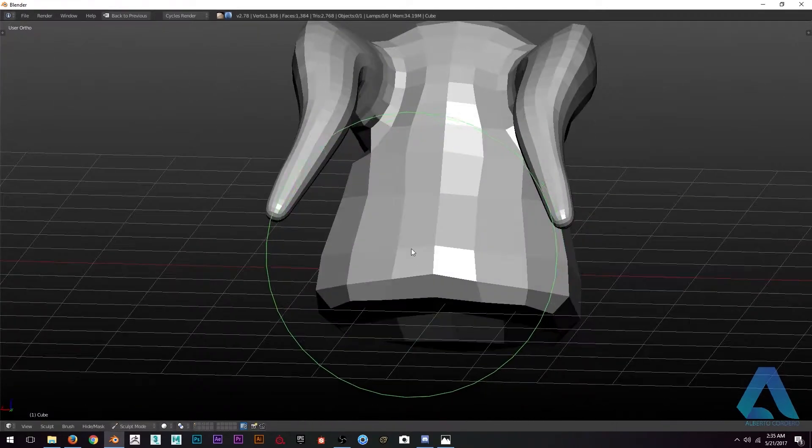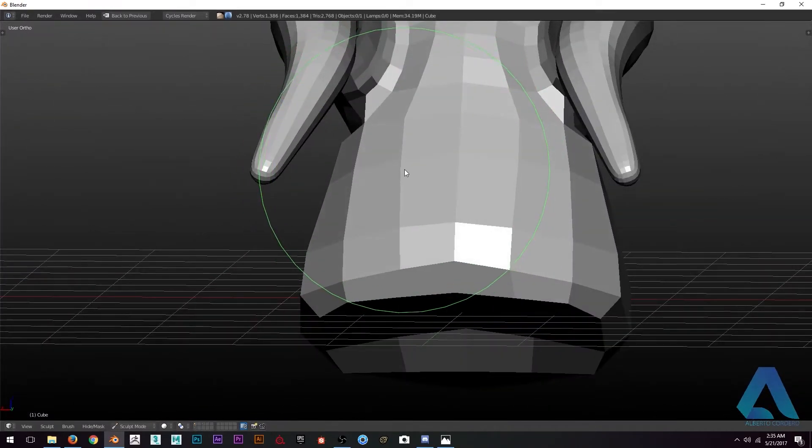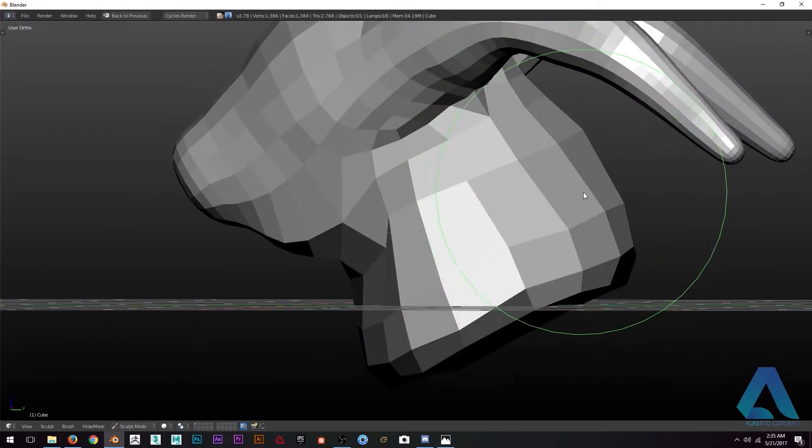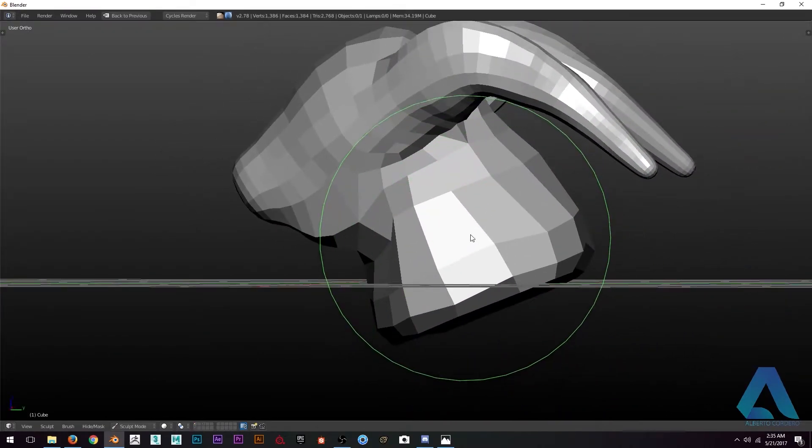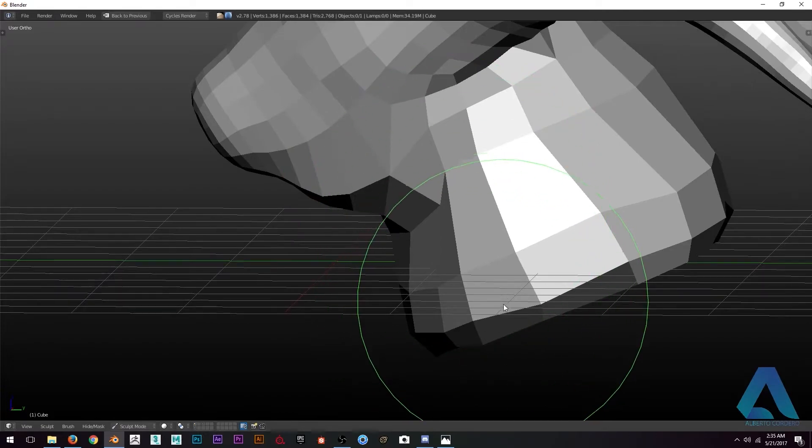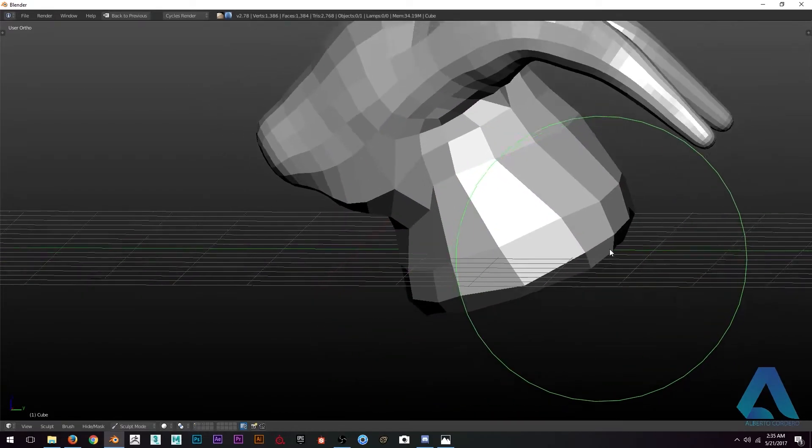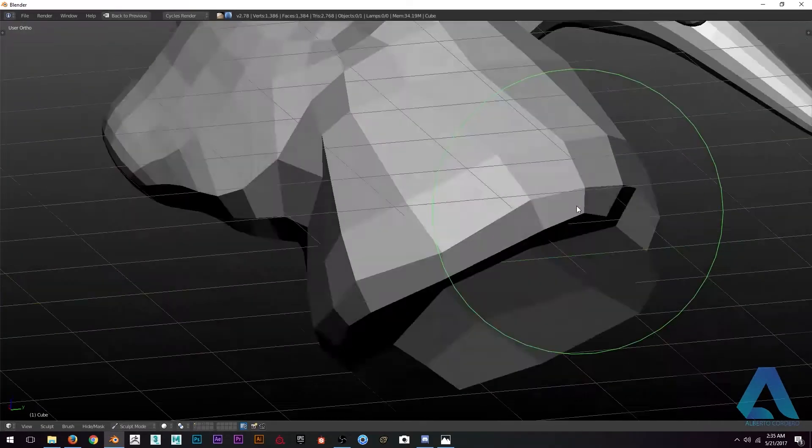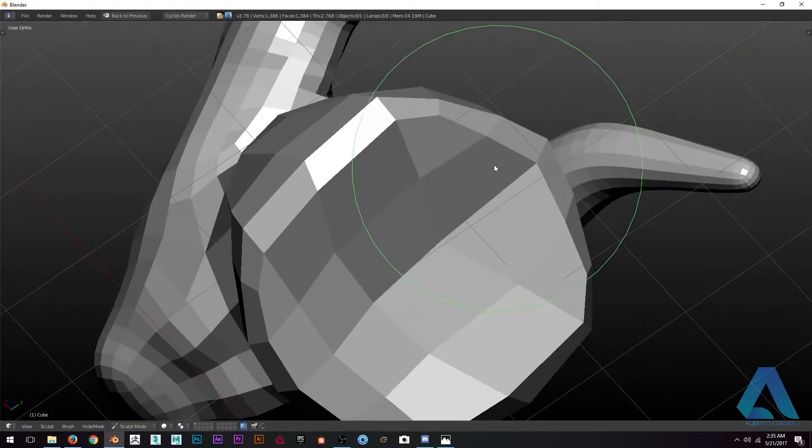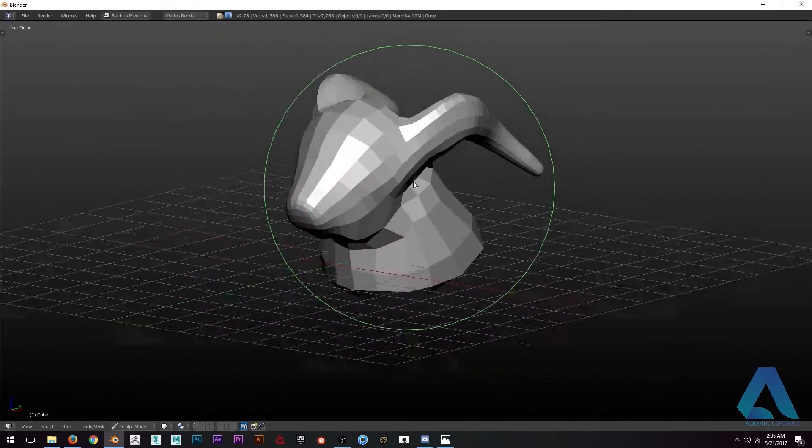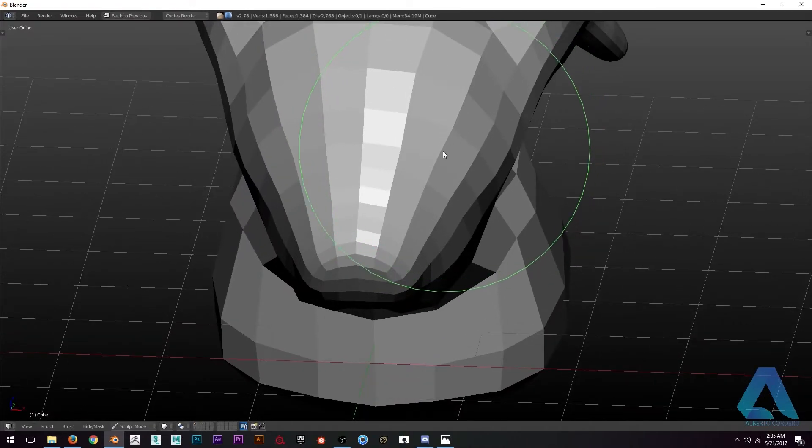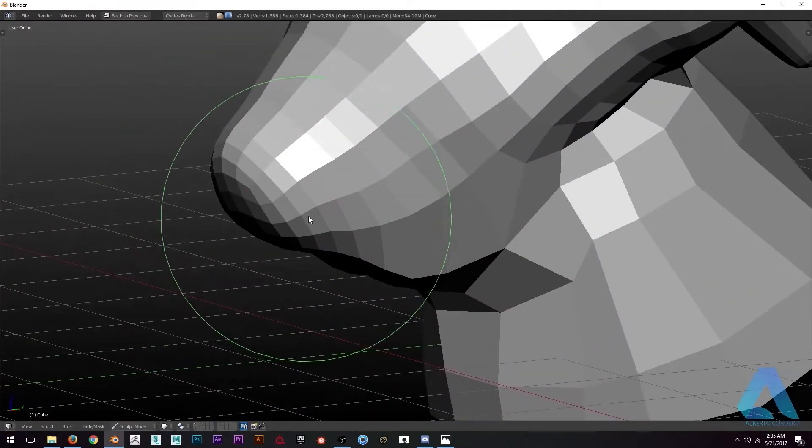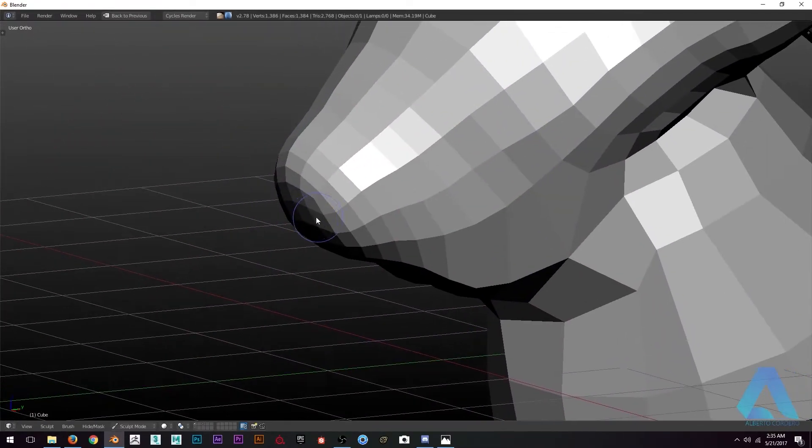I usually take my time to get a really nice base. Sometimes I just go and jump straight to Dyntopo because I already know what I'm going to do. But in this case, where I'm exploring what to do, this process is the best for me.